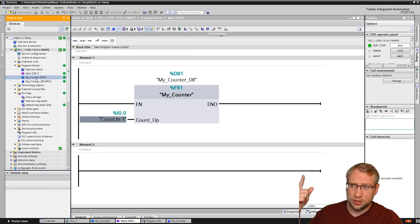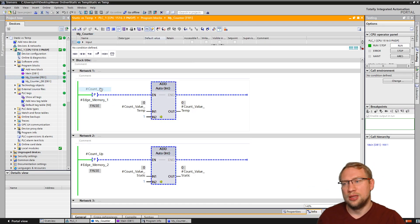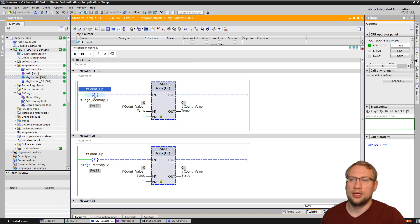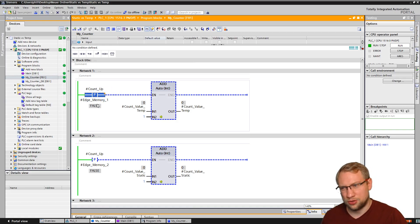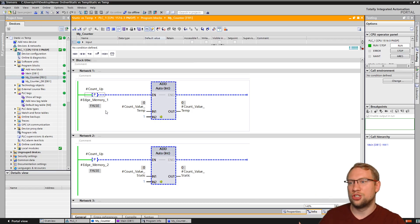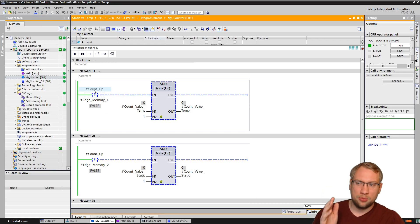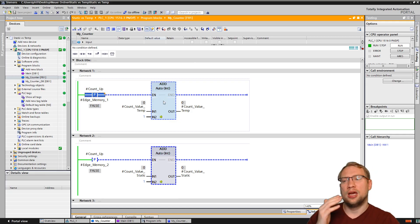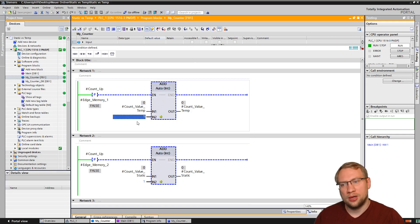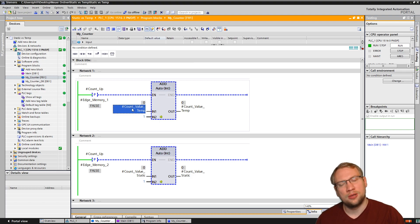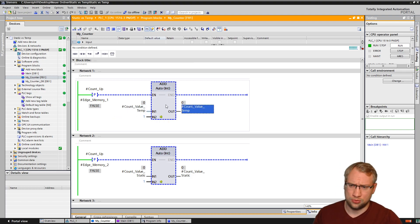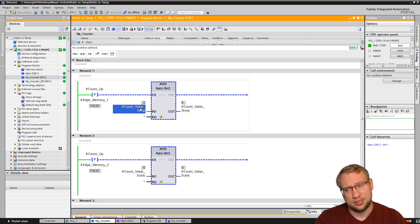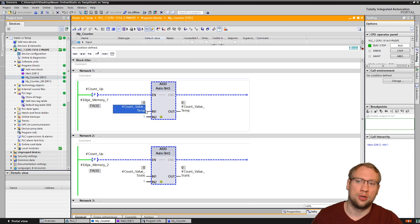Inside the function, this input with a positive edge detection - whenever we activate the input, we receive the positive edge and we are adding one on top of the temporary variable that I've created, pushing it to the temporary one. So we're basically incrementing this variable, adding one on top of itself.